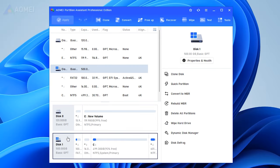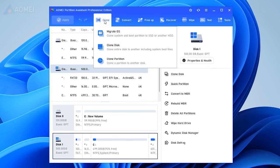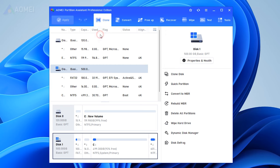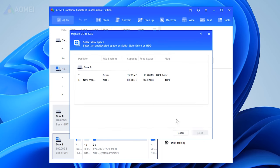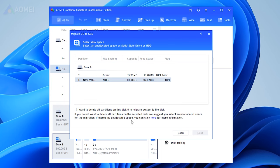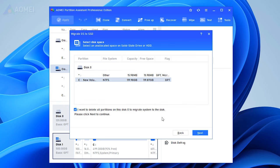Run the software. Click Migrate OS under Clone. This feature is available in its Pro Edition. Choose an unallocated space on the target hard drive and click next.